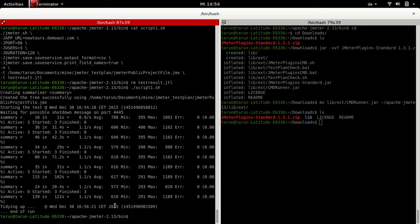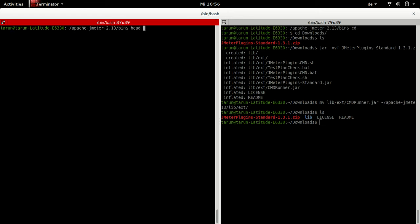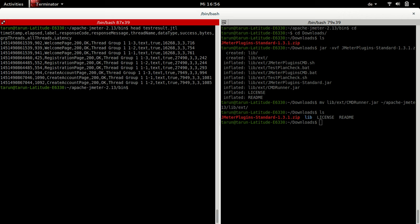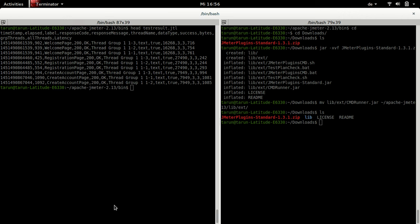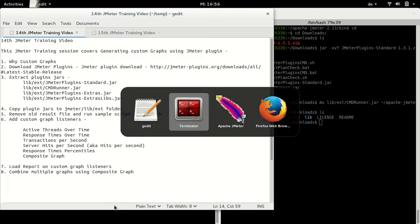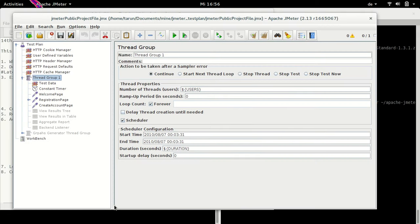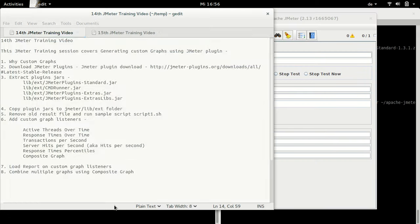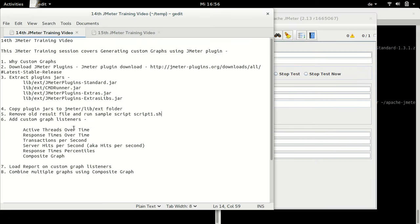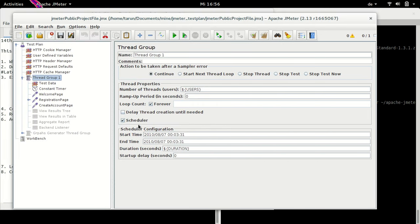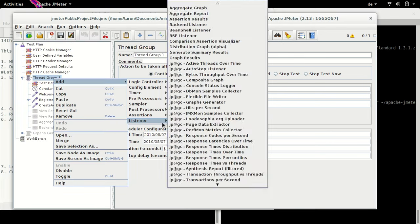Now we have the test-result.jtl file available. I can look up the file — yes, this is the file with the required data. Let's go back to JMeter now and start adding the listeners. First we will add the Active Thread Over Time listener. I will right-click and go to Add Listener and select Active Thread Over Time. Now I would load our test result file.